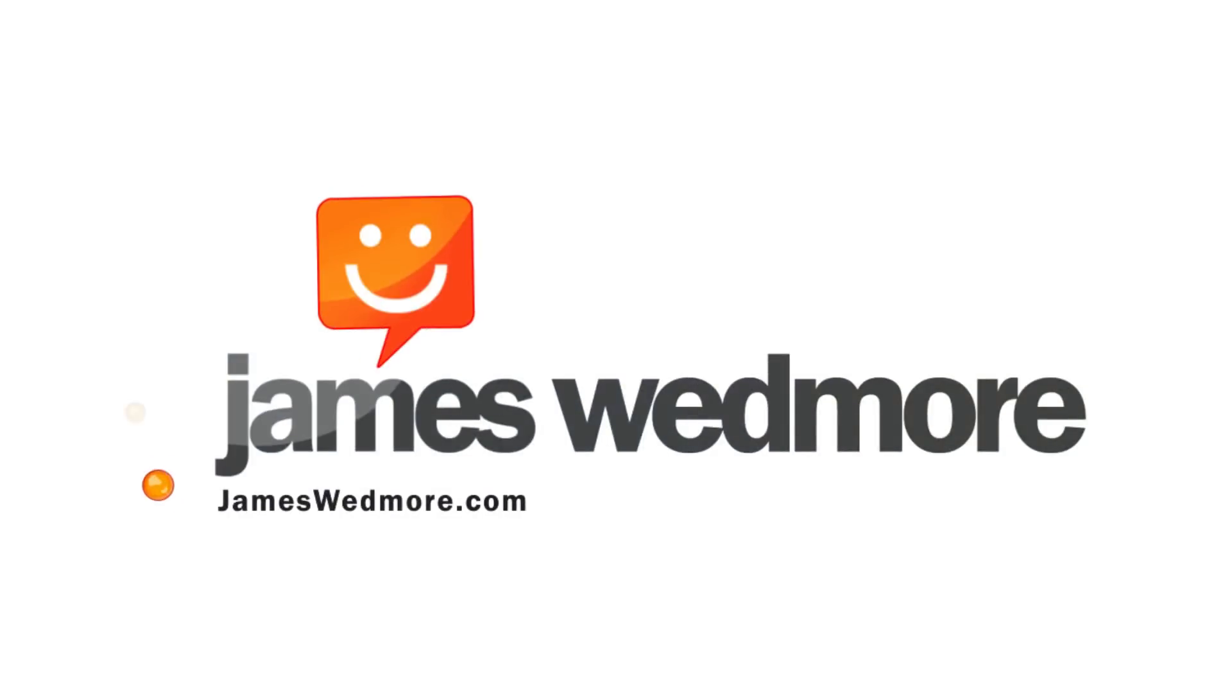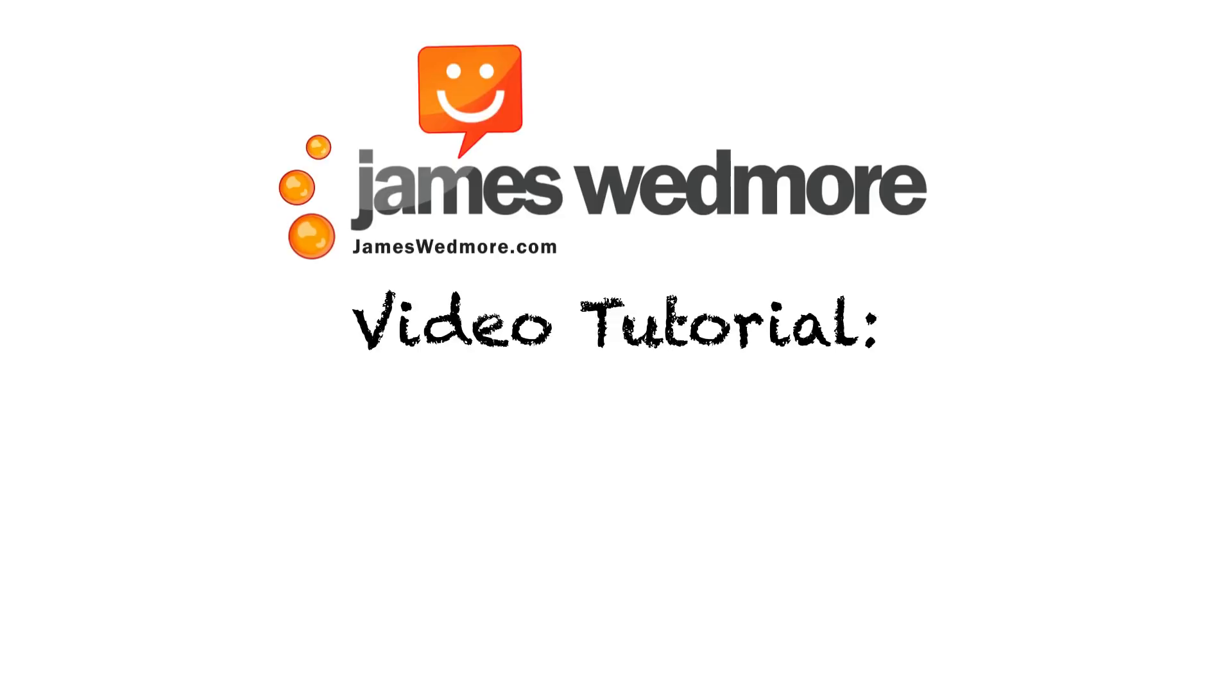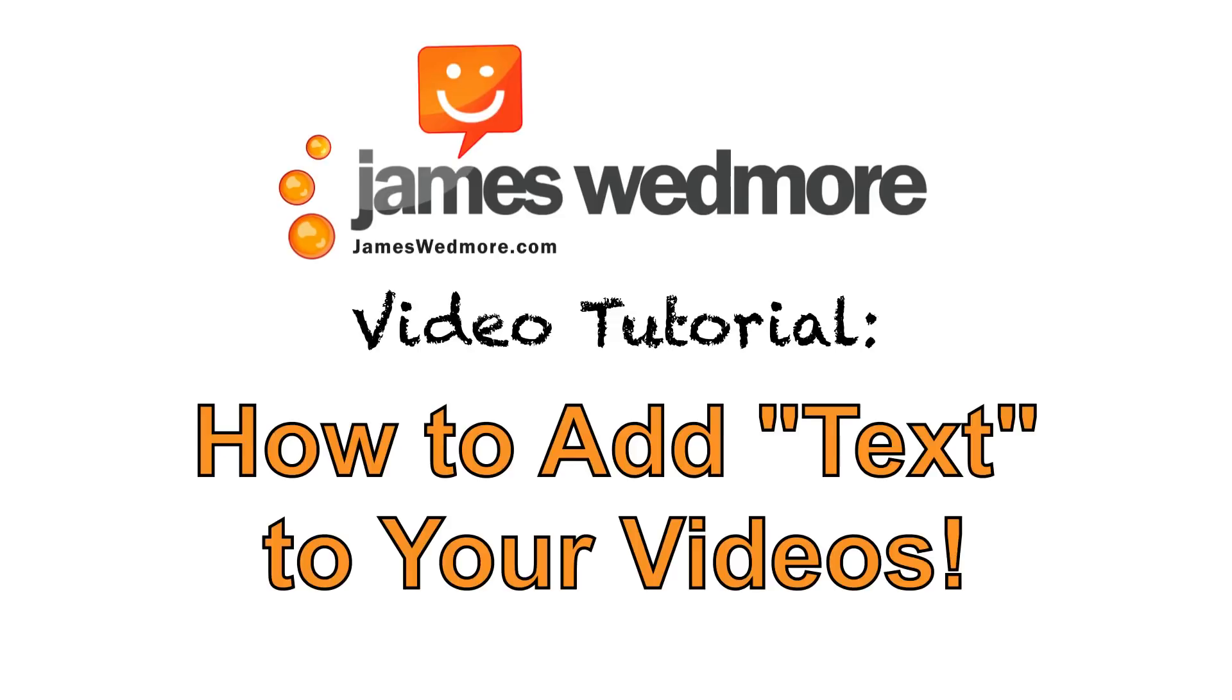Oh there's text on my screen. Hey guys, James Wedmore here with jameswedmore.com and I keep getting asked the question, hey James how do you get all that cool text and images on all of your videos?